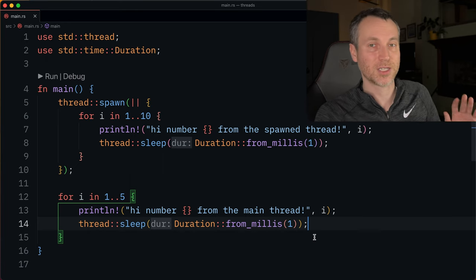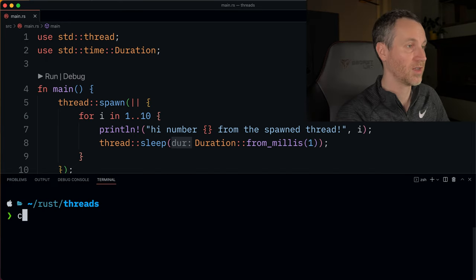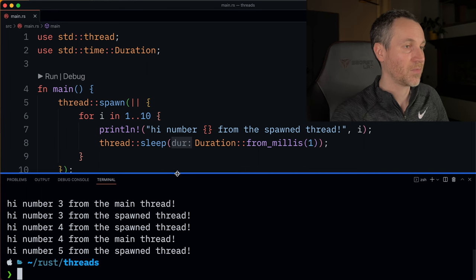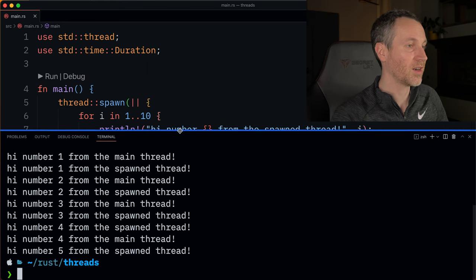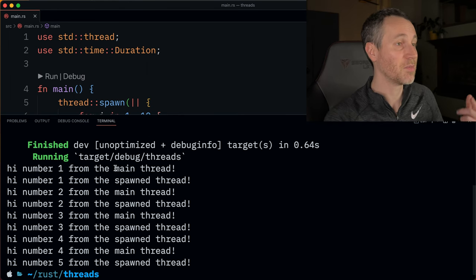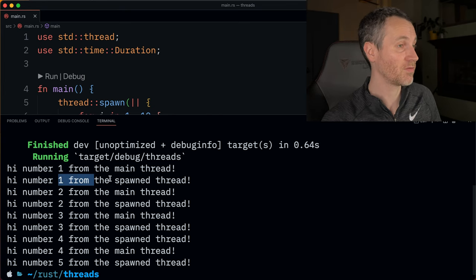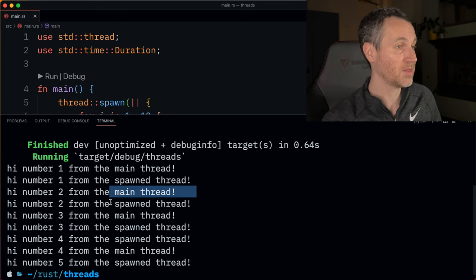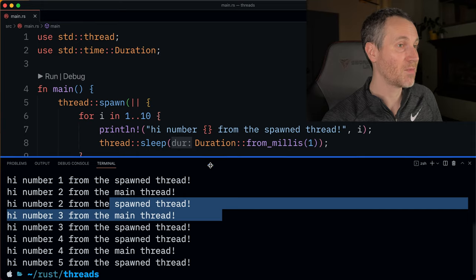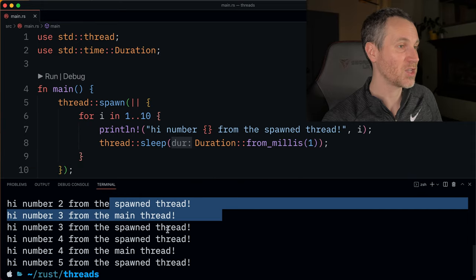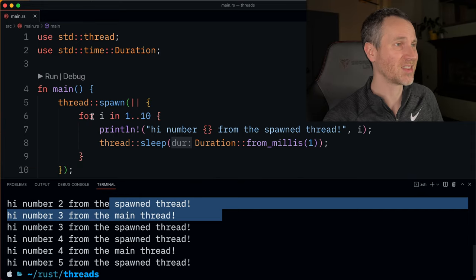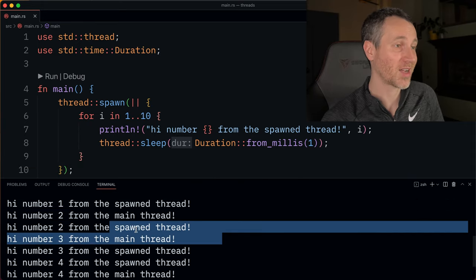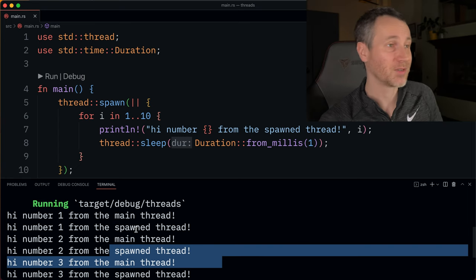Now let's actually run this and talk through it. So I do cargo run. Let's look at our output here. We have the main thread that actually prints first, and then we have the spawn thread, then the main thread, then the spawn thread. You might think that the spawn thread should print first, but it actually turns out that the main thread did.